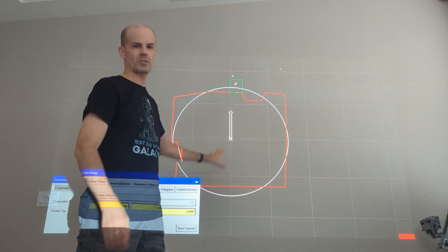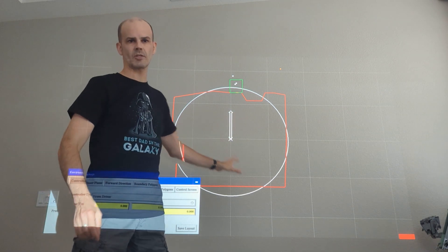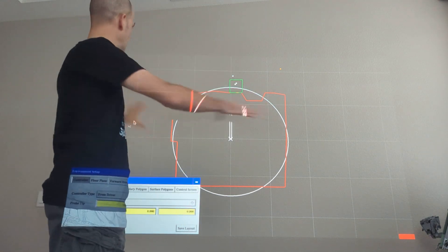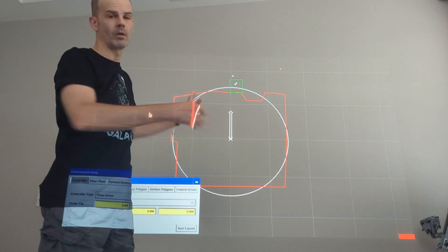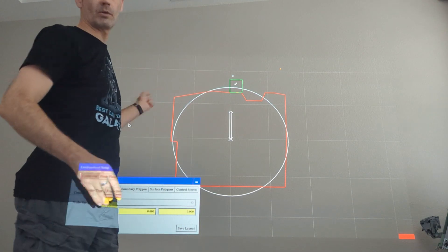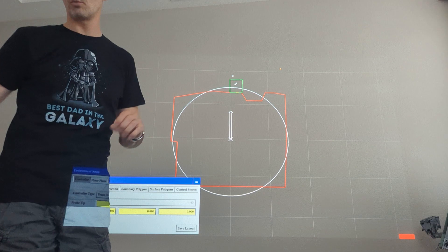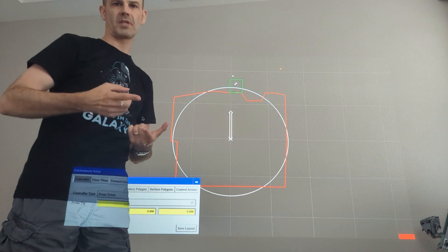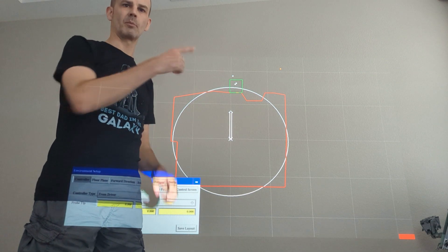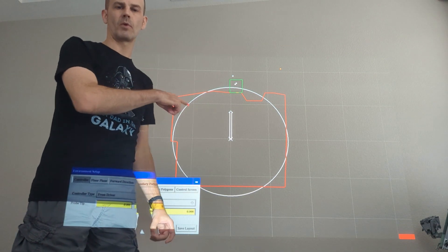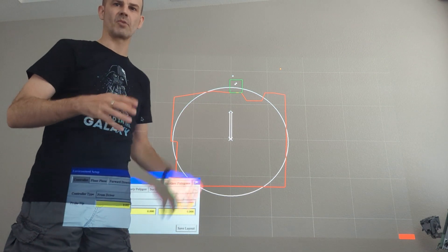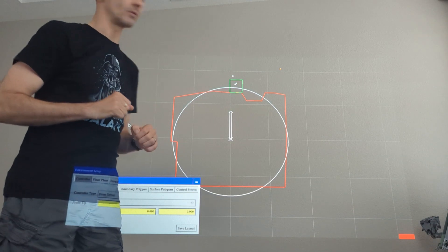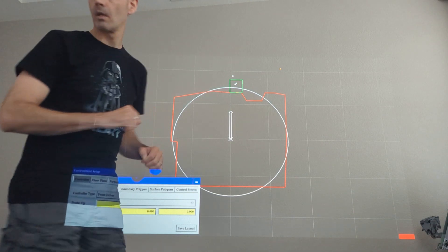Here we have a skewed projection — I just set up the projector on the table and aimed it at the wall but didn't line it up, so it's quite skewed as you're going to see in a moment. I'm going to walk through the steps to calibrate that with the tracking system so that the display on the screen matches up exactly with what you see in VR.